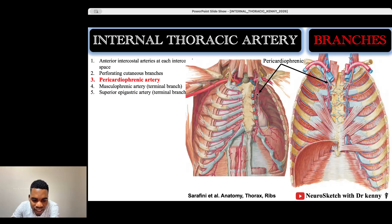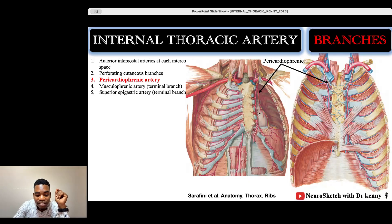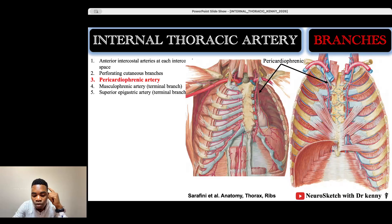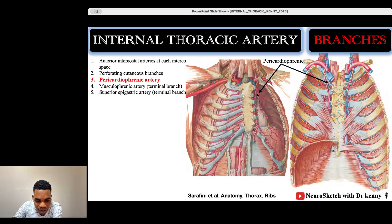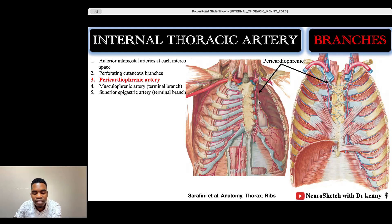The pericardiophrenic artery travels together with the phrenic nerve. The phrenic nerve also supplies the pericardium, and it has a motor component that goes on to supply the diaphragm. Together with the artery, we also have the pericardiophrenic vein accompanying this neurovascular bundle.